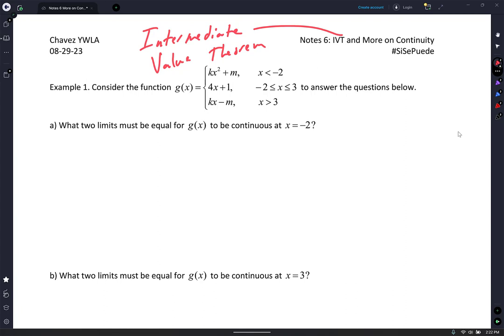You ready, Guillen? All right, so this says what two limits — so I have a function here. Consider the function G of X and it's a piecewise — answer the question below. What two limits must be equal for G of X to be continuous at X equals negative 2? Ms. Guillen?